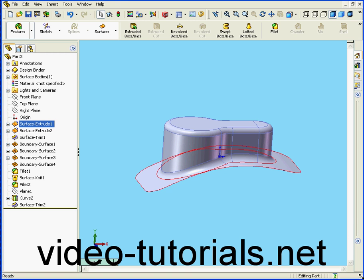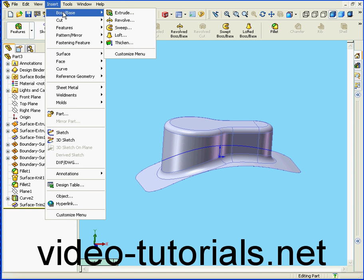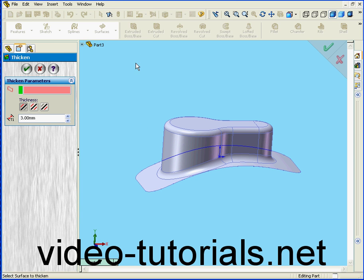Welcome to our tutorial on the Thicken tool. Now we're going to convert our surface body into a solid. We select Insert, Boss slash Base, and Thicken.